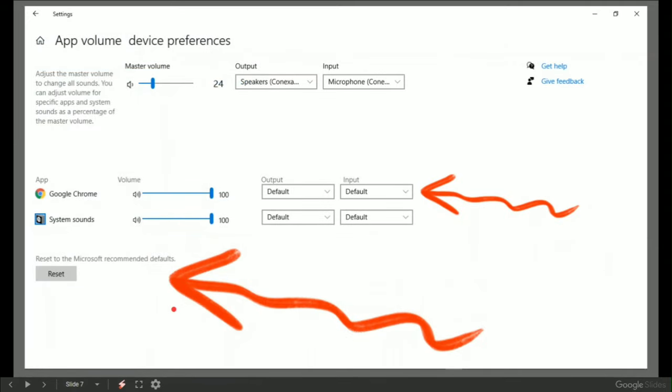When you click that, there is a reset button. Have a look in the list. Sometimes I get three or four Chrome entries here. In this example, all I've got is Google Chrome.